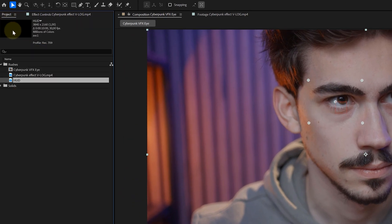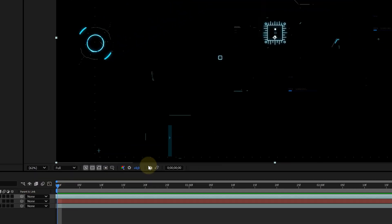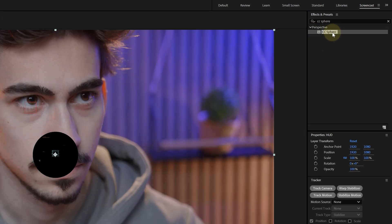Next up, I'm adding the HUD Elements which I got from Storyblocks to my Comp. Now, on this HUD Layer, I'm also adding the CC Sphere Effect, creating a ball which resembles the Eyeball. See where I'm going here?